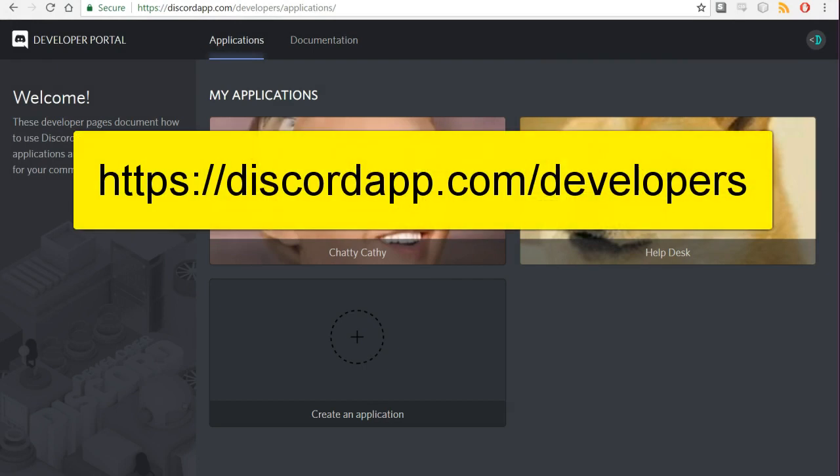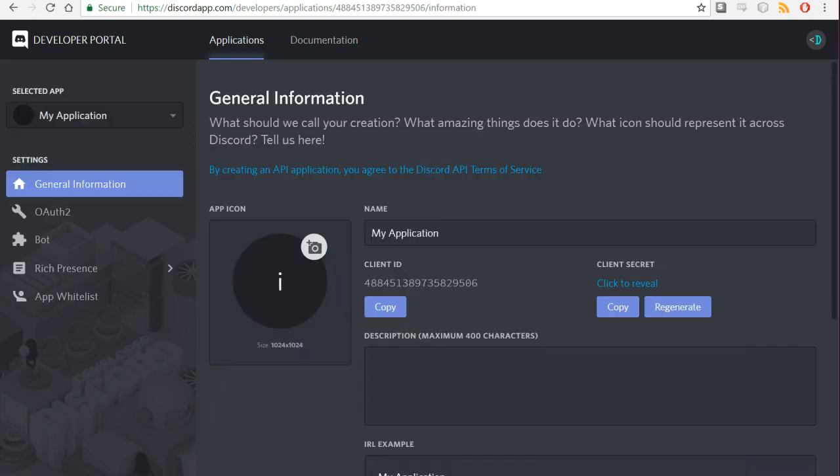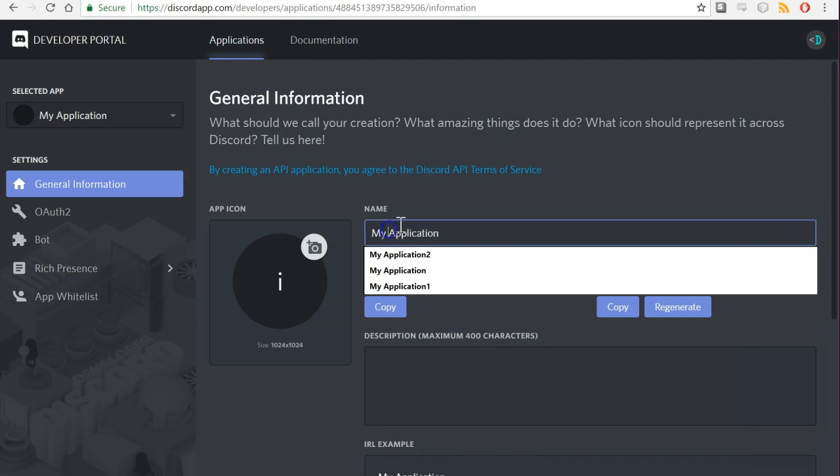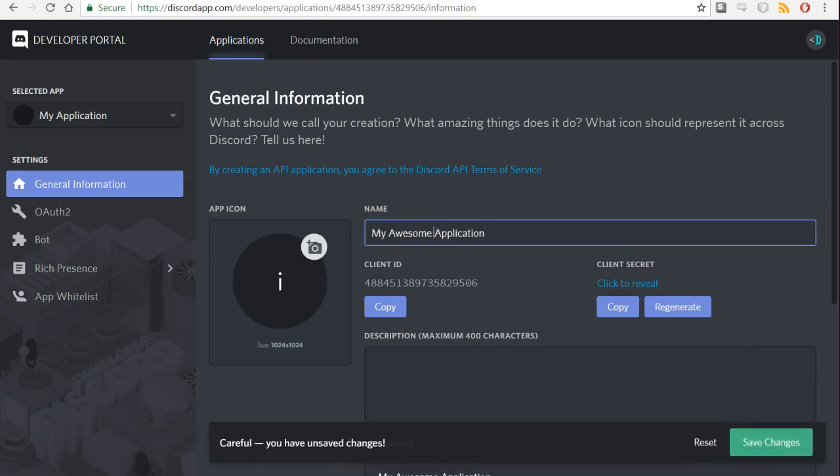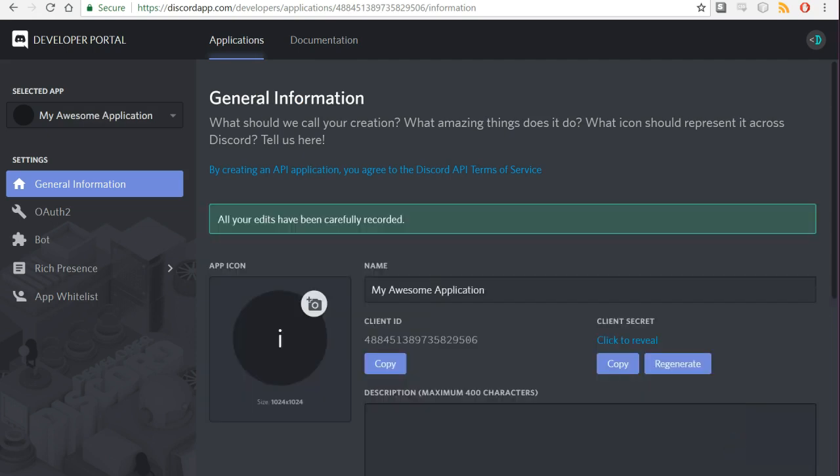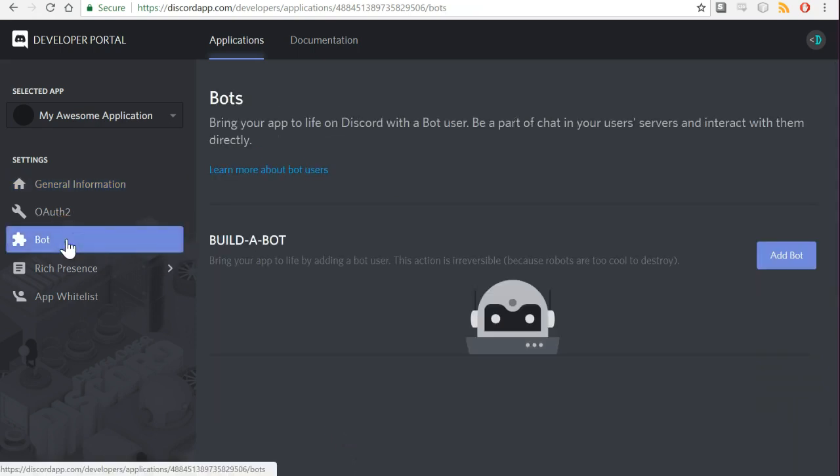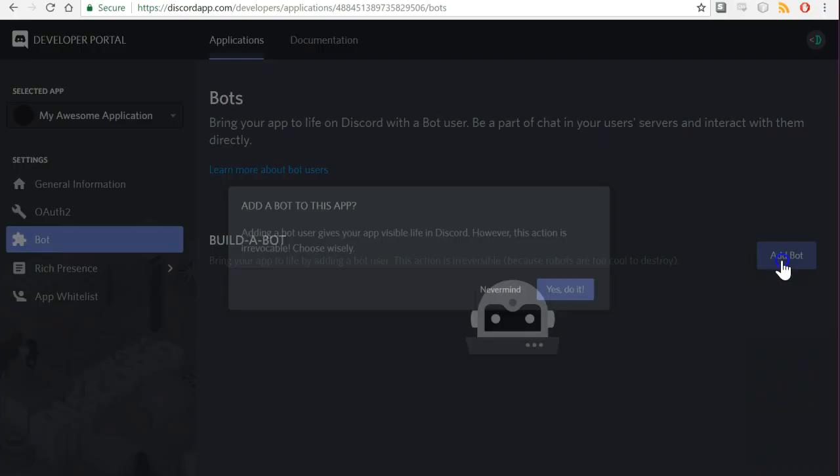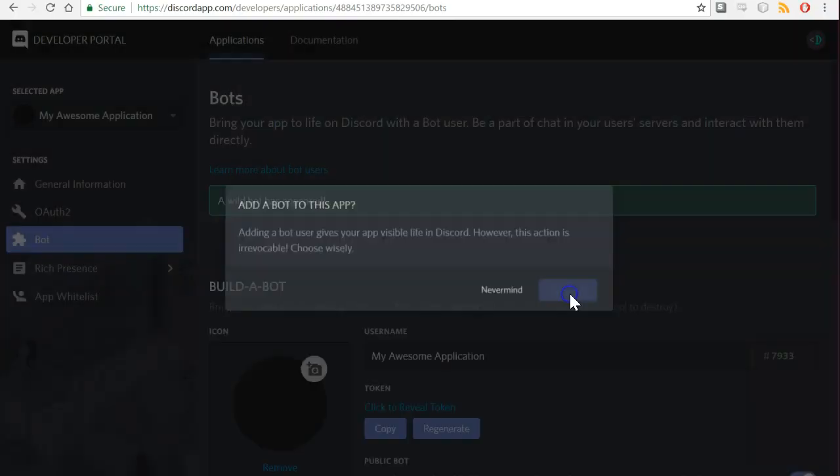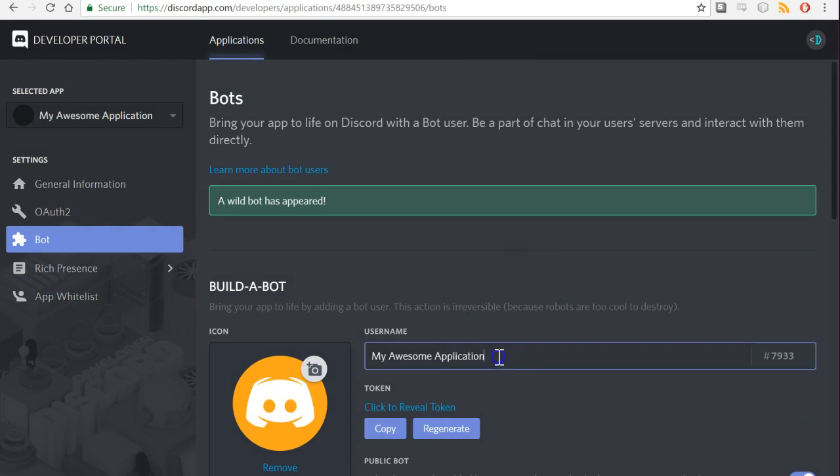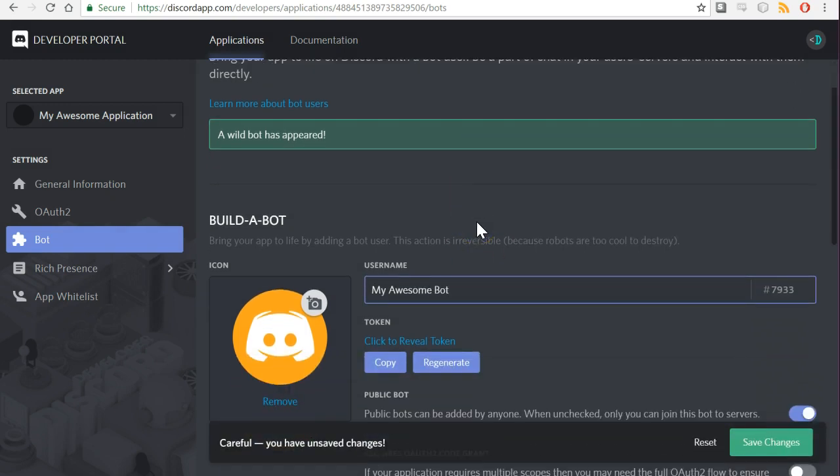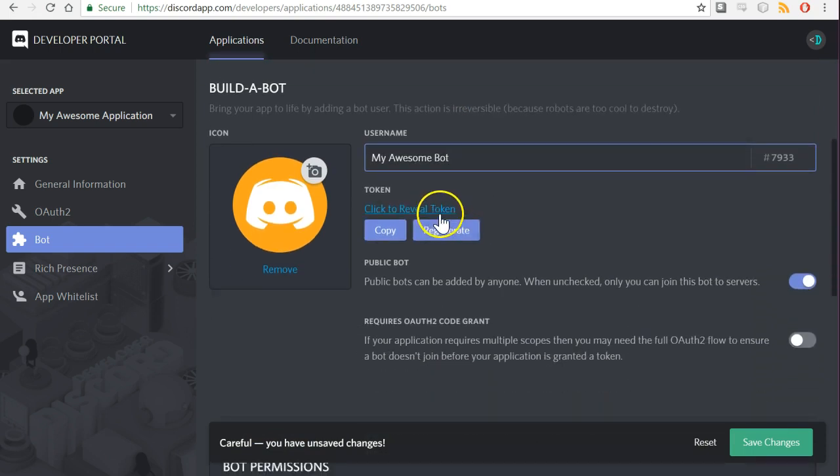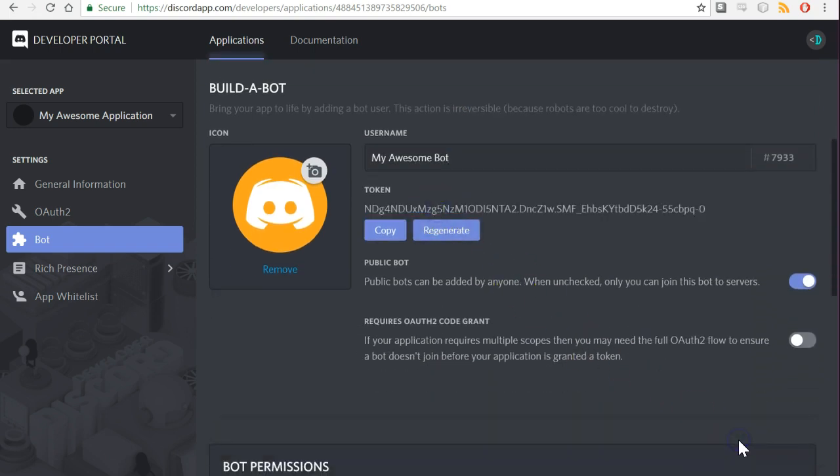Go to the Discord developer portal at discordapp.com/developers and then click on create an application. Fill out the name of your application. By default it's named my application, but you should give it a custom name. Then click on the bot section in the left and choose add bot. Change the bot's name if you want to. Then under the token section of the bot page, click on click to reveal and save this token. This is essentially your bot's username and password combined into one string.